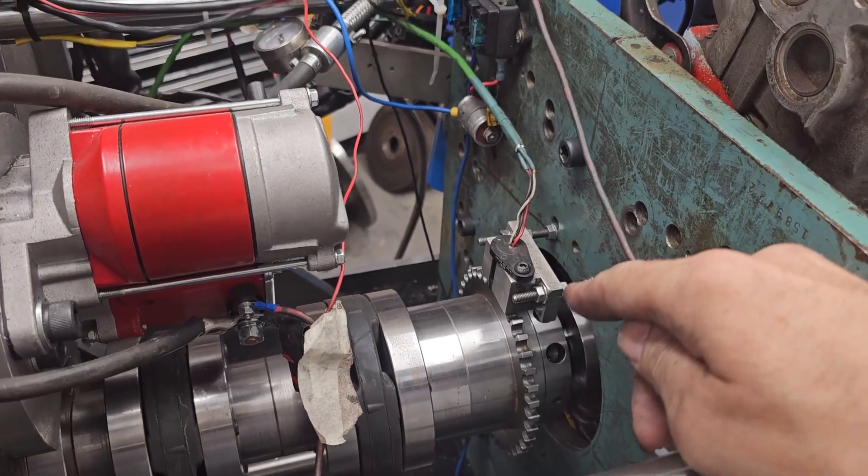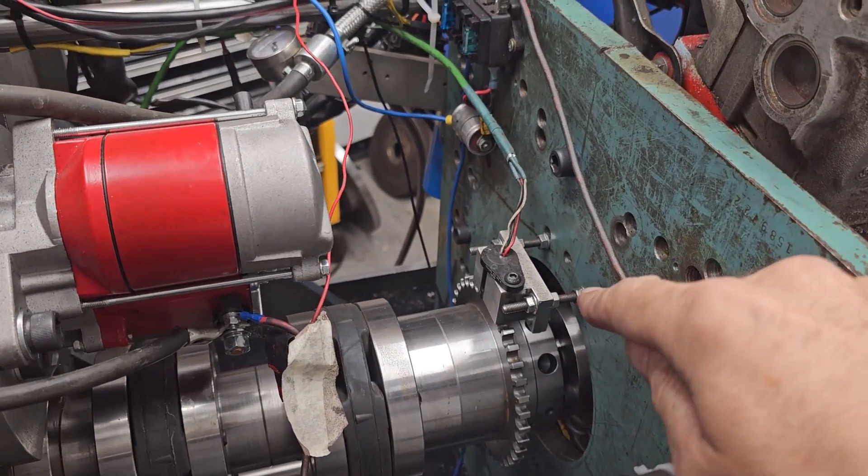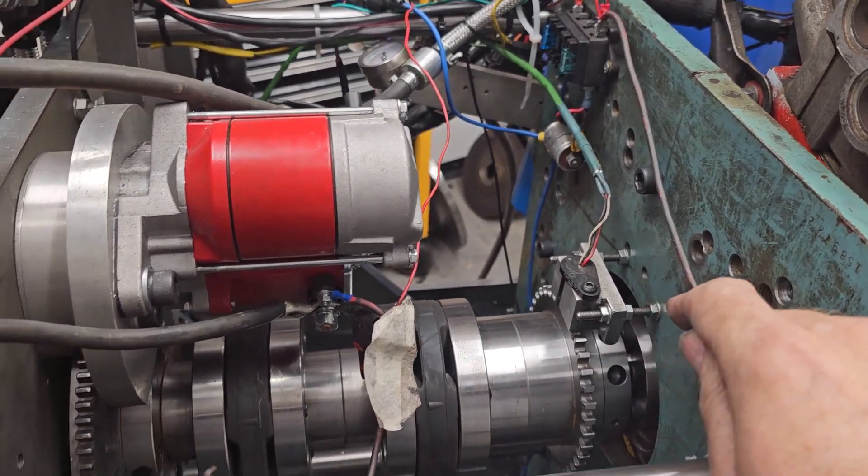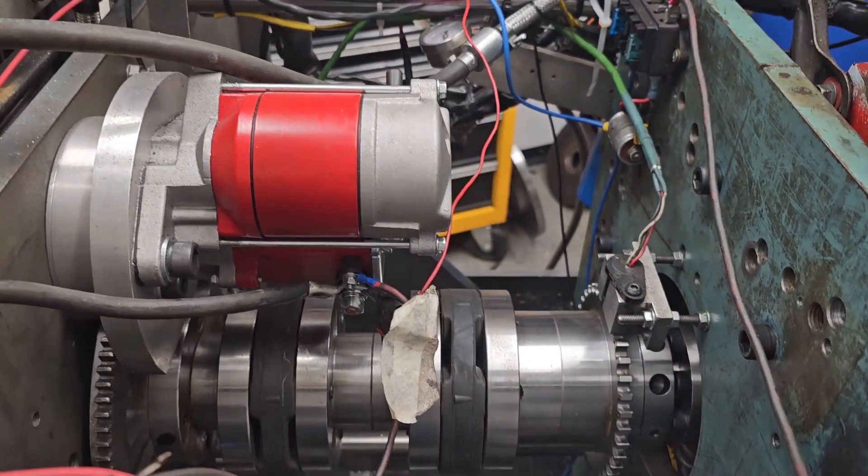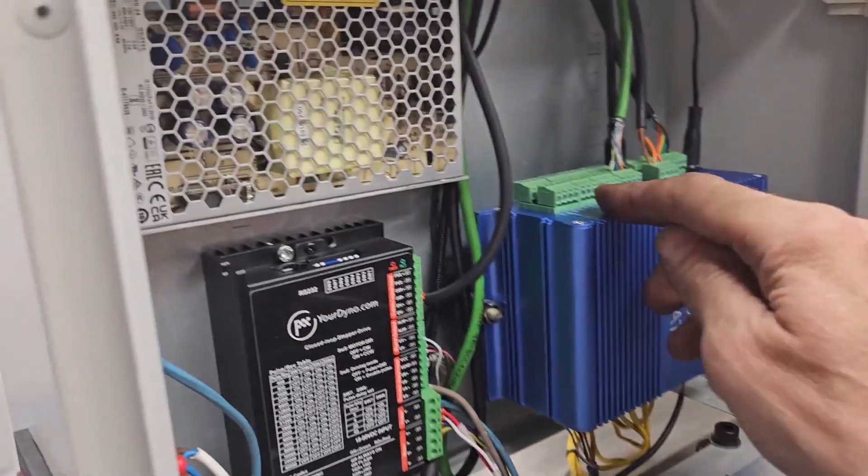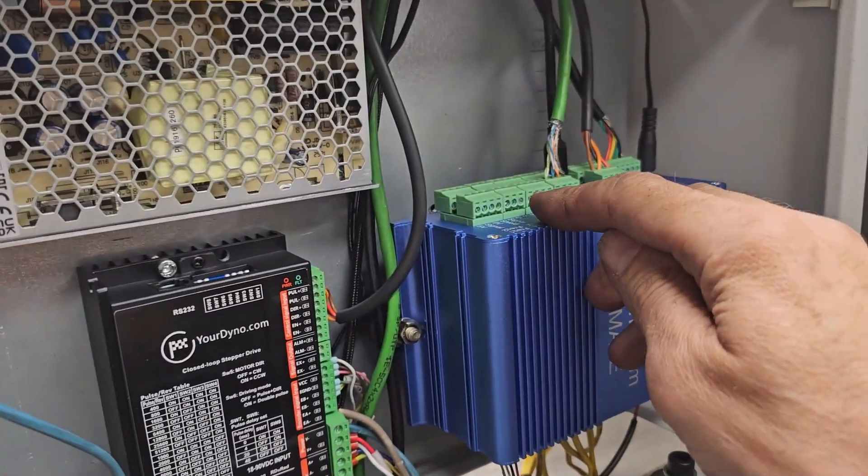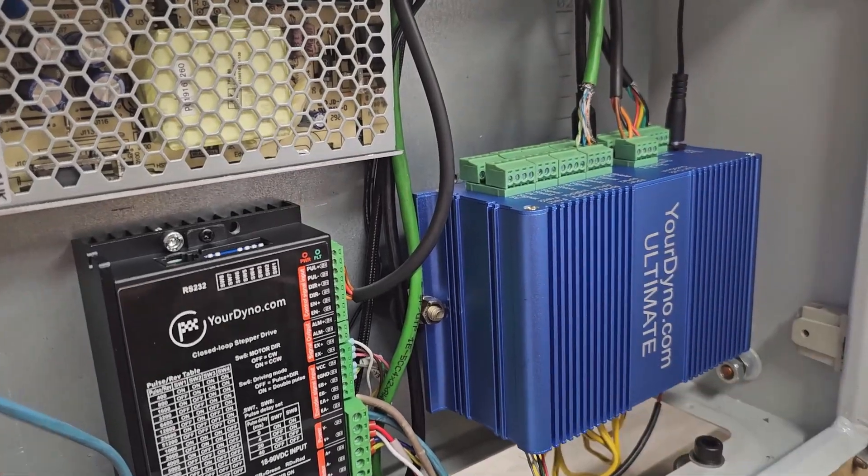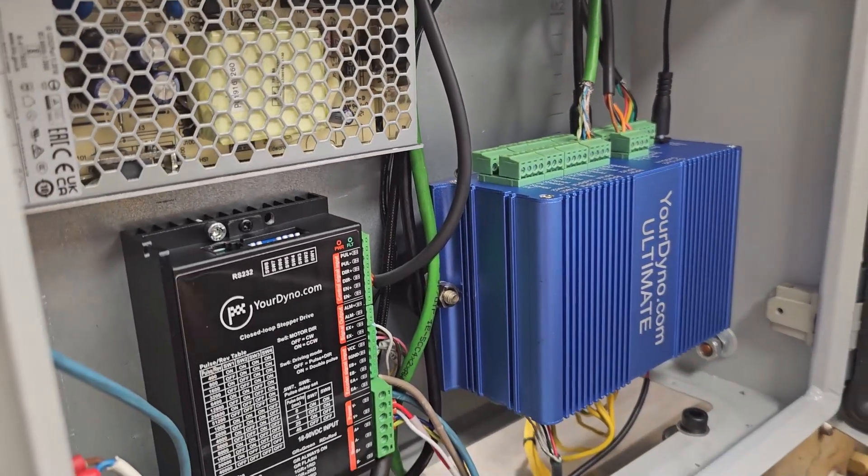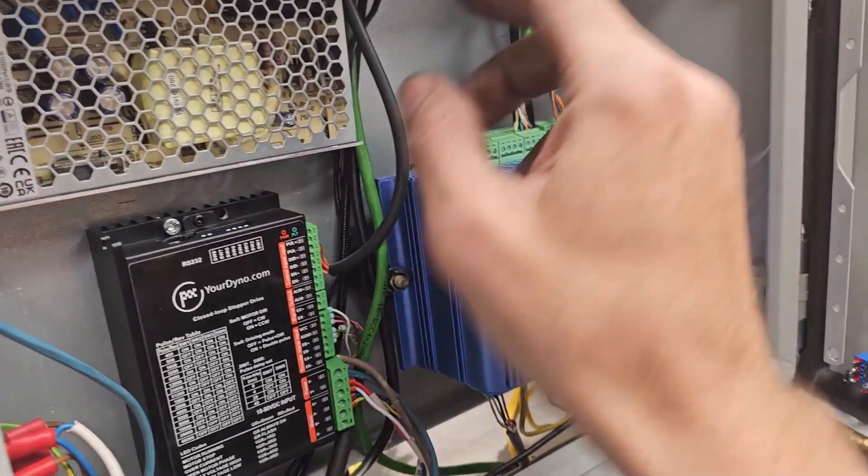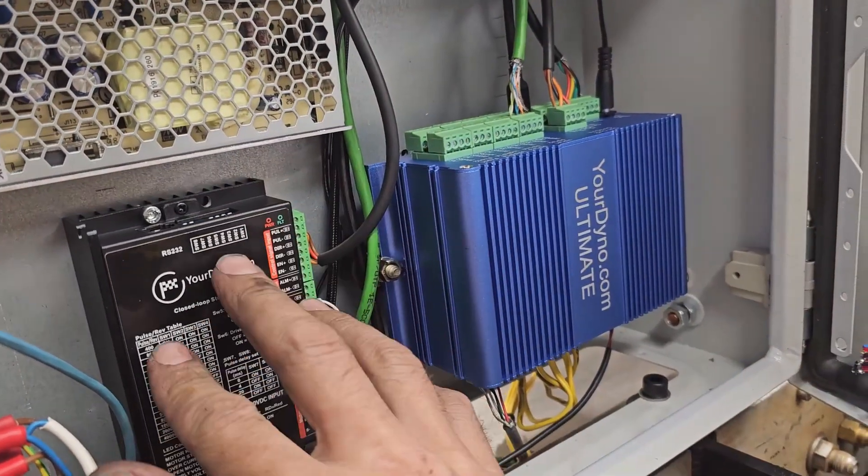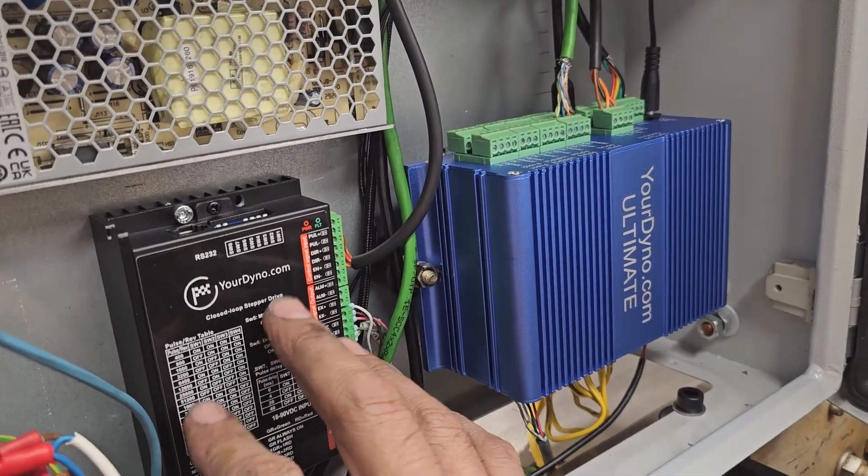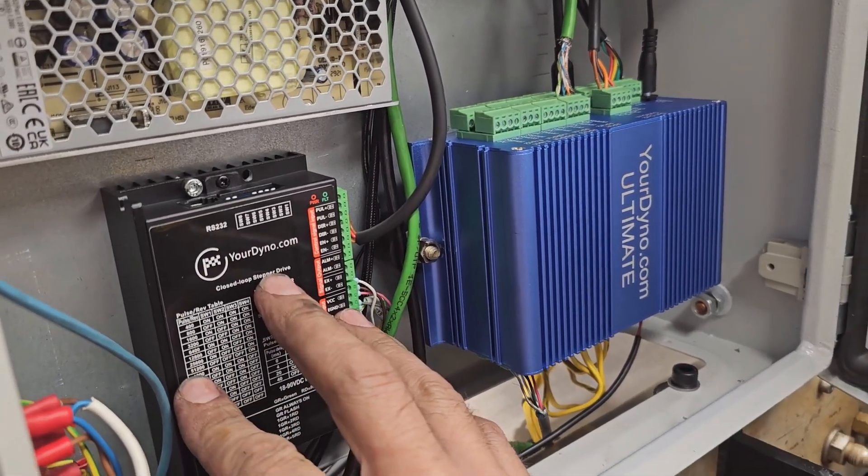That is not original, but if you use the original sensor, that is okay too, that is the VR sensor. You would then route it to this input instead. Otherwise it is the same. We have the connection between yourdyno box and the servo controller.